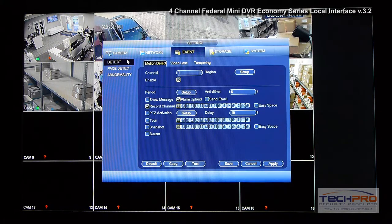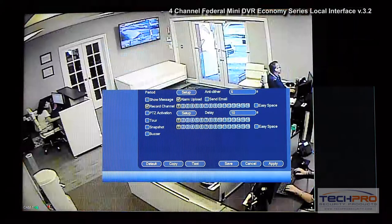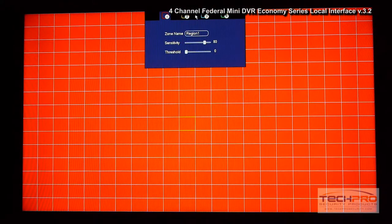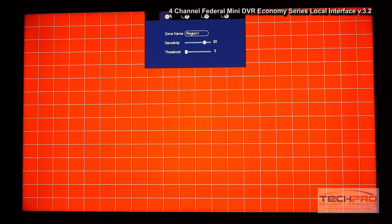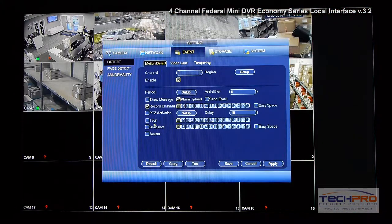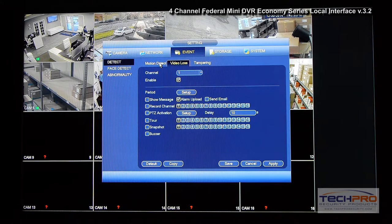Under Event you configure motion events — how sensitive the camera will be, and the regions. You can mask out certain areas of your cameras. You have four types of regions you can set, with one section set to a higher sensitivity region and another to a lower region. You can also configure snapshots, a buzzer when motion is detected, and many other detection settings.